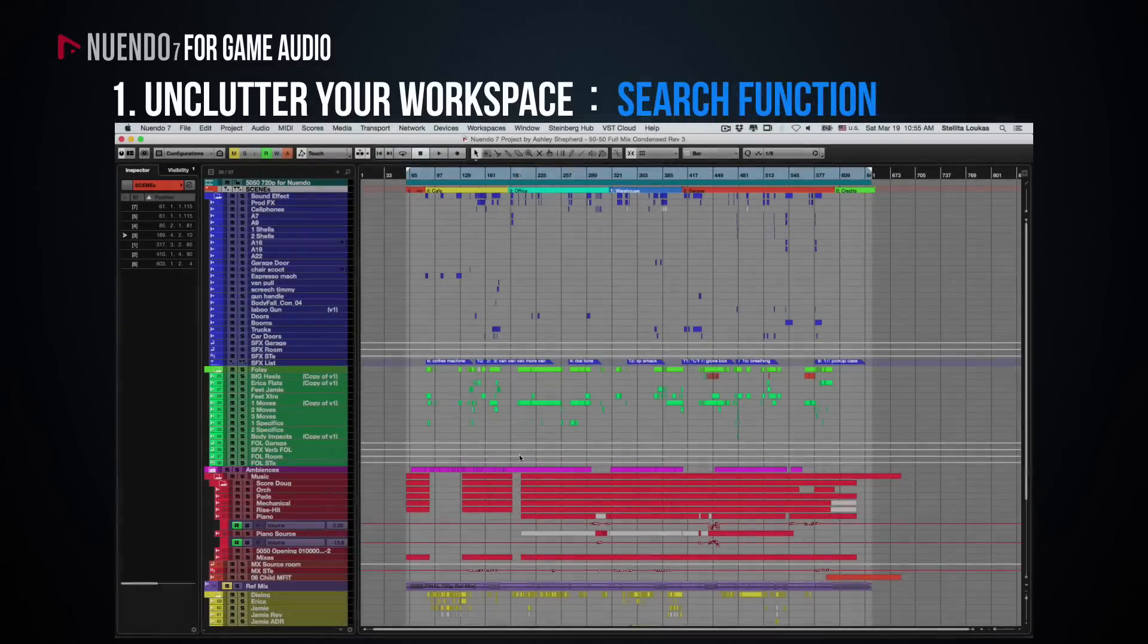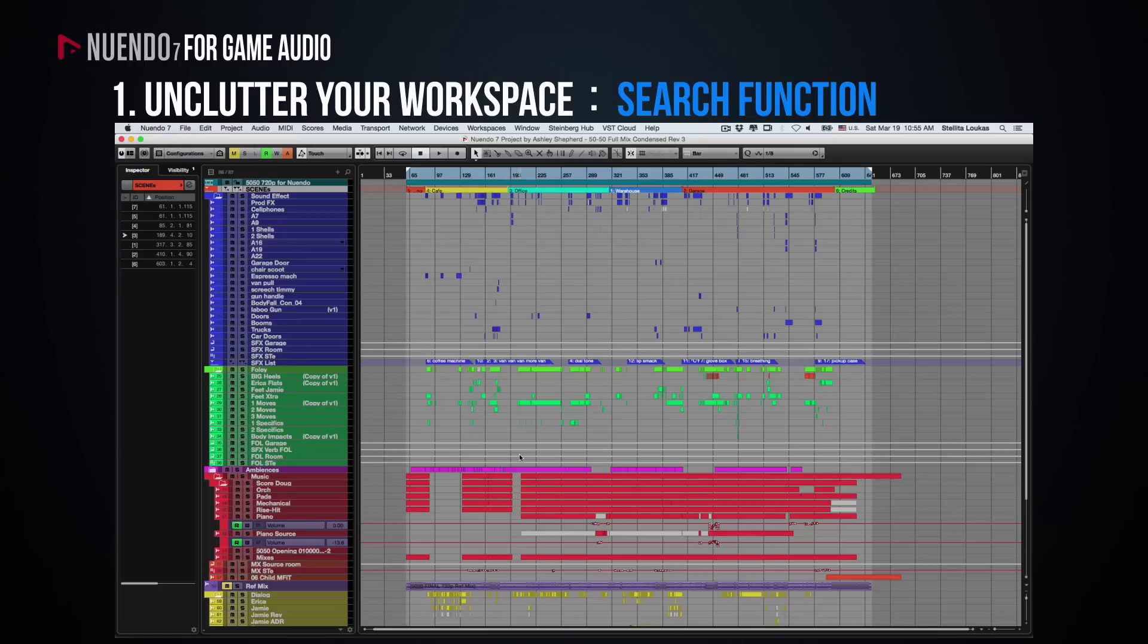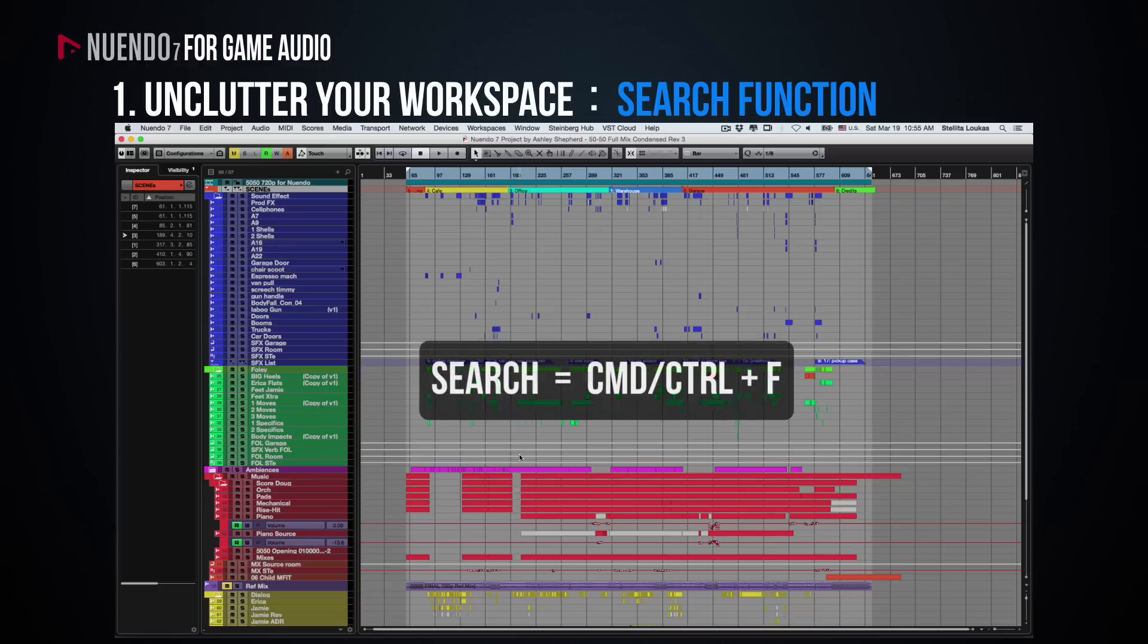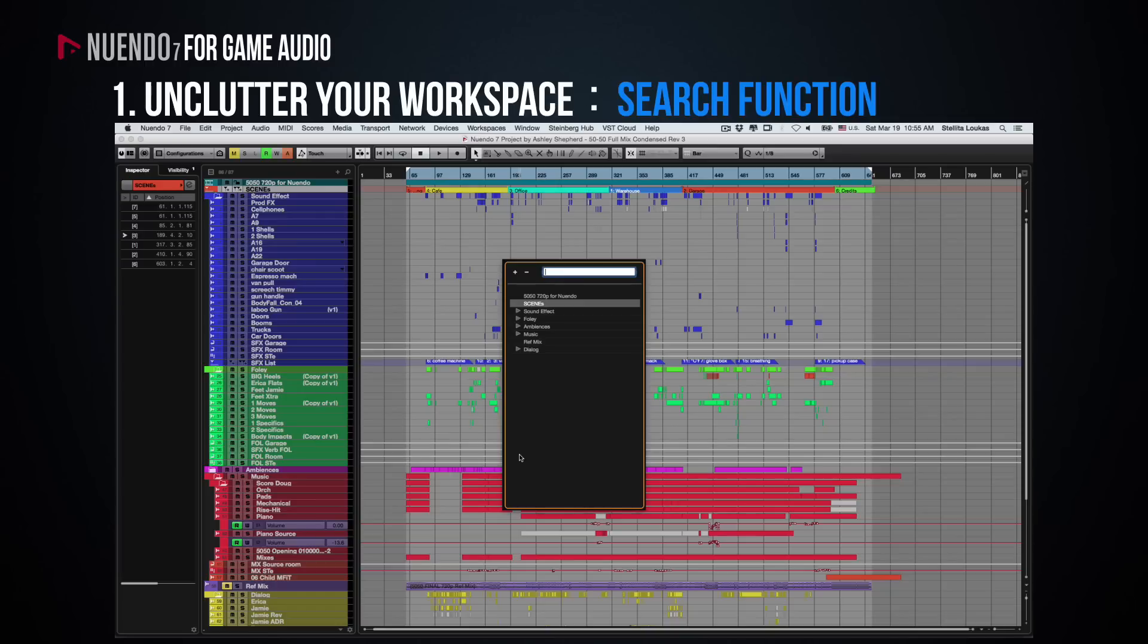Nuendo is underpinned by a cleverly designed search feature that allows you to not only search tracks and presets, but also track names. Say you have a session with 200 tracks and you just want to quickly find a track named Mechanical. Just hit the key command for Search, which by default is Command or Ctrl-F, and type in the name of the track. Nuendo will find this track, bring it into view and select it for you automatically.